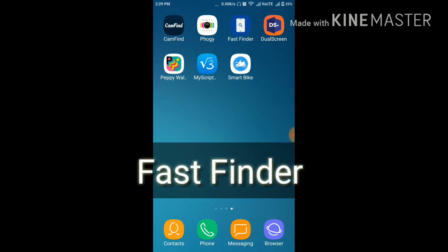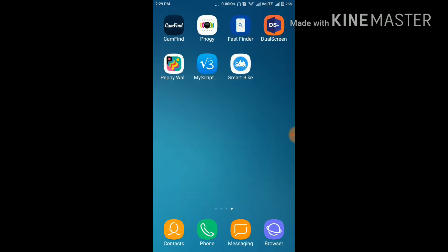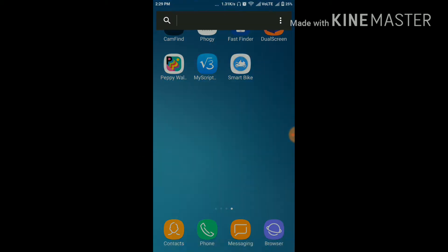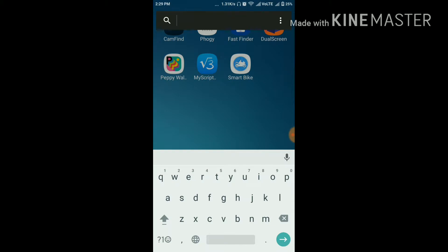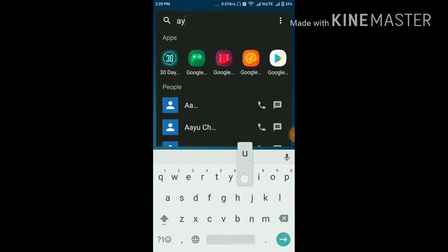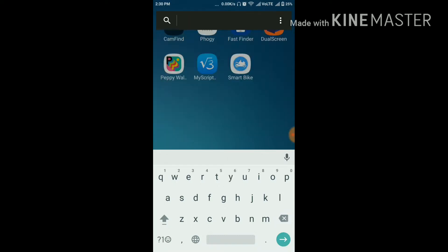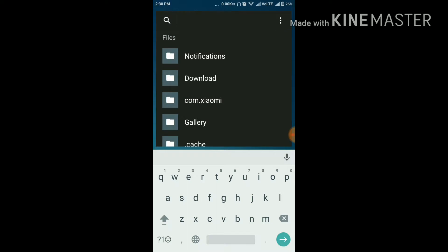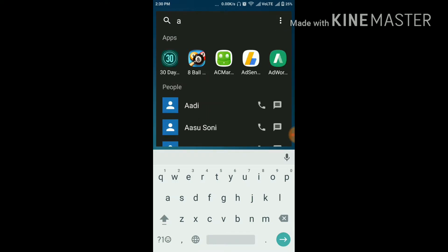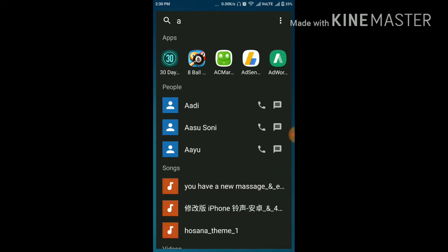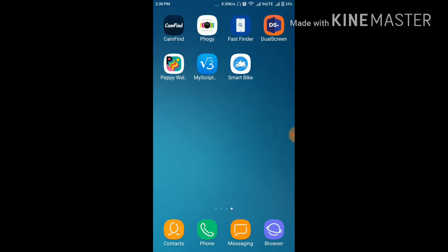Our third app is Fast Finder. With the help of this app, you can find anything in your mobile very easily. You don't need to open anything or any other apps to find it. Let me show you. If I want to find my contact, it will directly search it or any app I want.